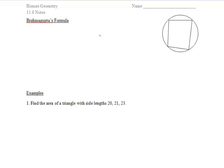For the second set of notes in section 11.8, we are going to discuss Brahmagupta's formula and do two example problems dealing with Heron's and Brahmagupta's formulas. Around 628 AD, a Hindu mathematician, Brahmagupta, recorded a formula for the area of an inscribed quadrilateral.